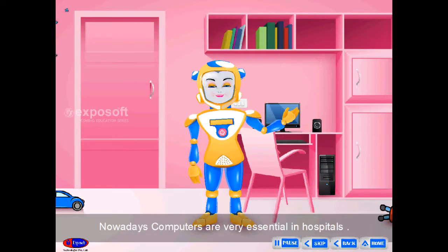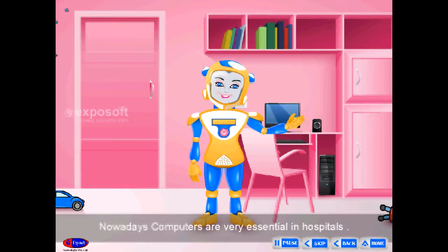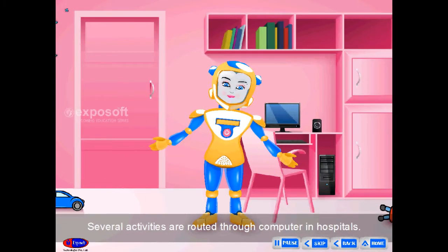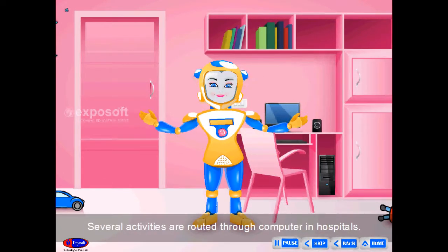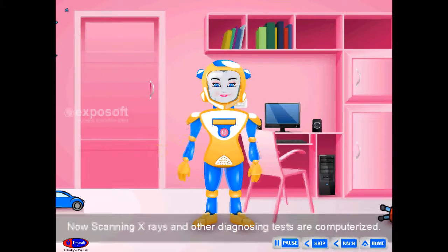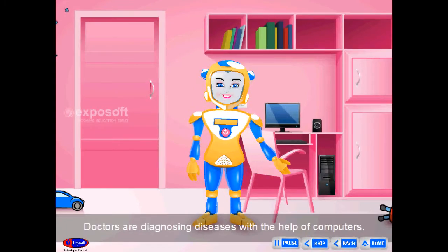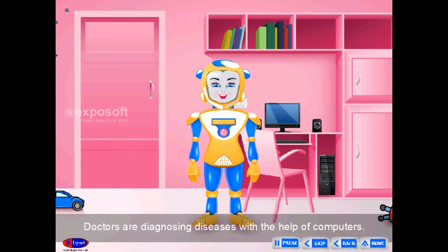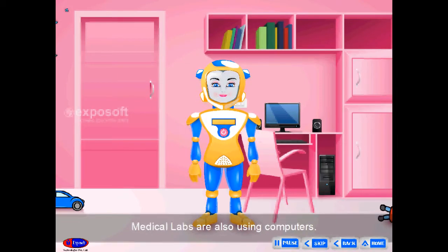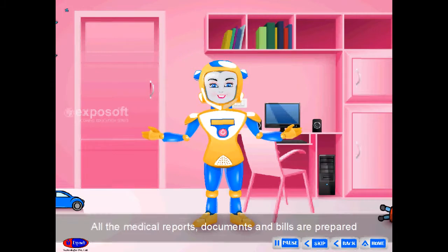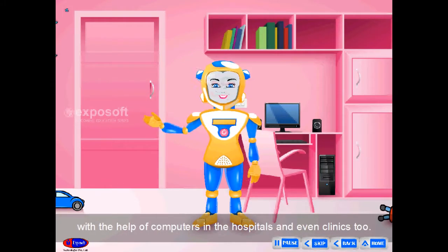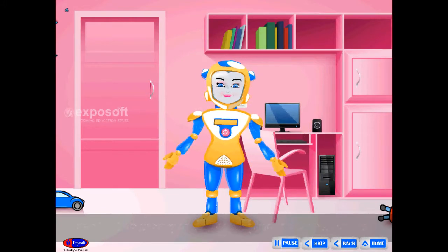Hospital. Nowadays, computers are very essential in hospitals. Several activities are routed through computer in hospitals. Scanning, X-rays and other diagnosing tests are computerized. Doctors are diagnosing diseases with the help of computers. Medical labs are also using computers. All the medical reports, documents and bills are prepared with the help of computers in hospitals and even clinics too.